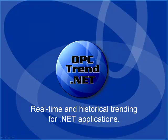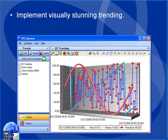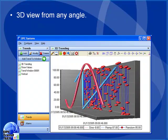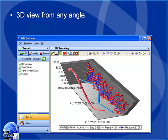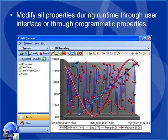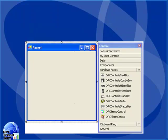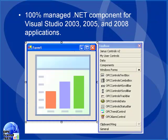This is a presentation of the product opctrend.net. Opctrend.net is one of 12 product features of the full opcsystems.net suite. In this video we'll learn how to use the component both in design mode and in runtime mode, and we'll see how to incorporate it into a Visual Studio application.